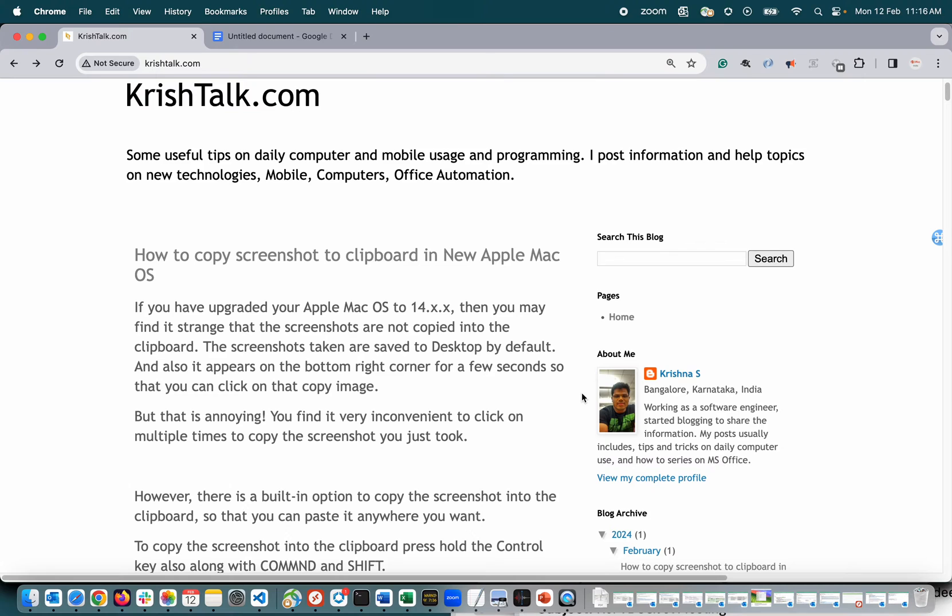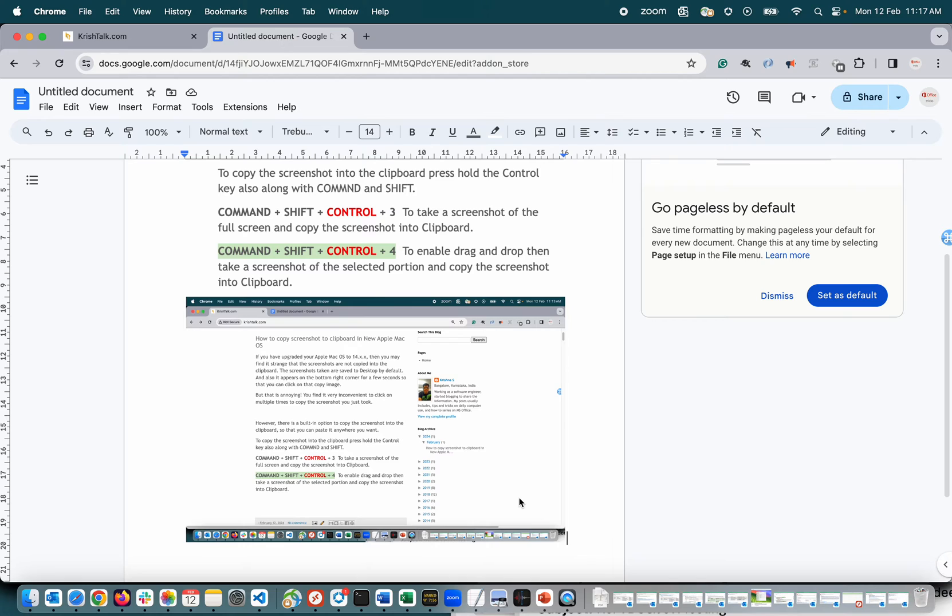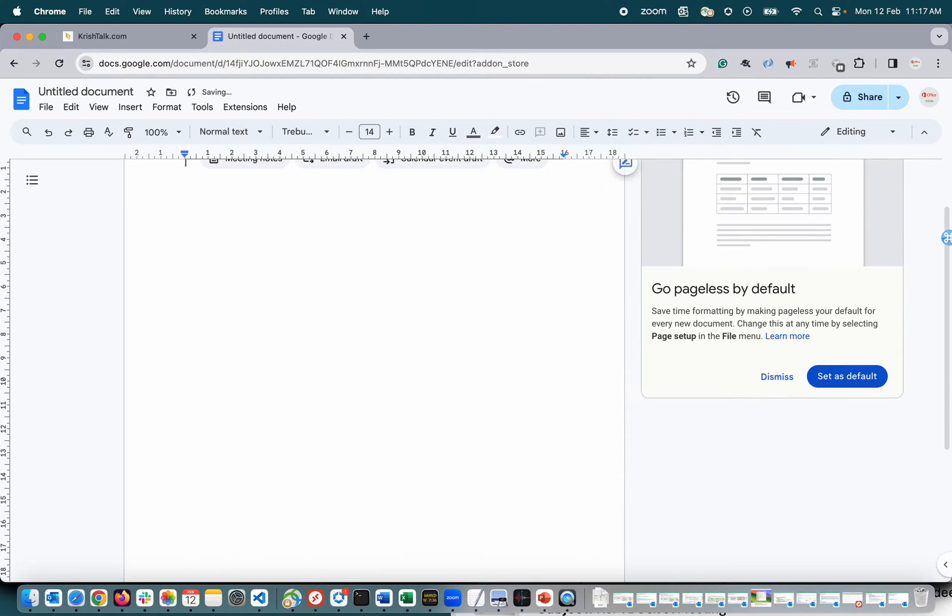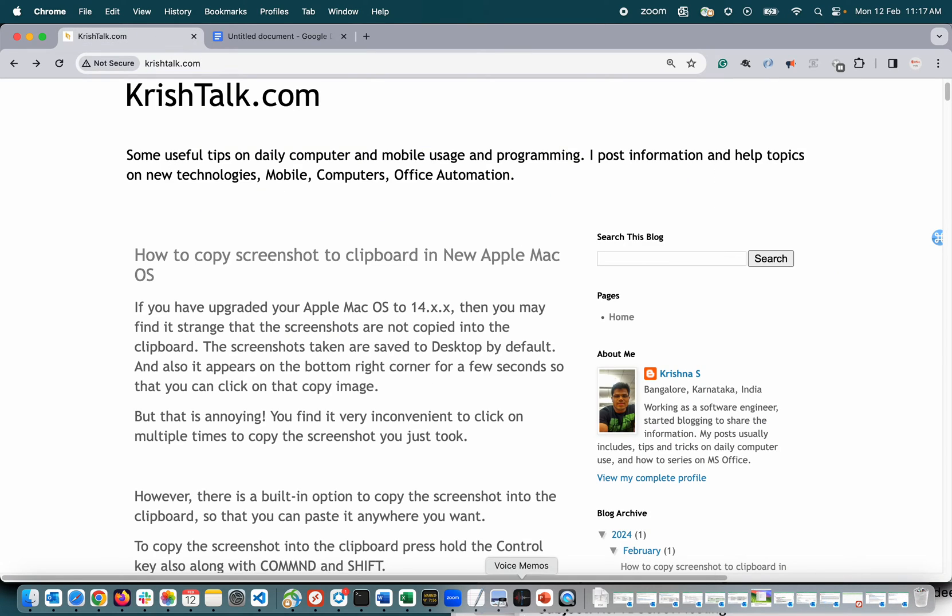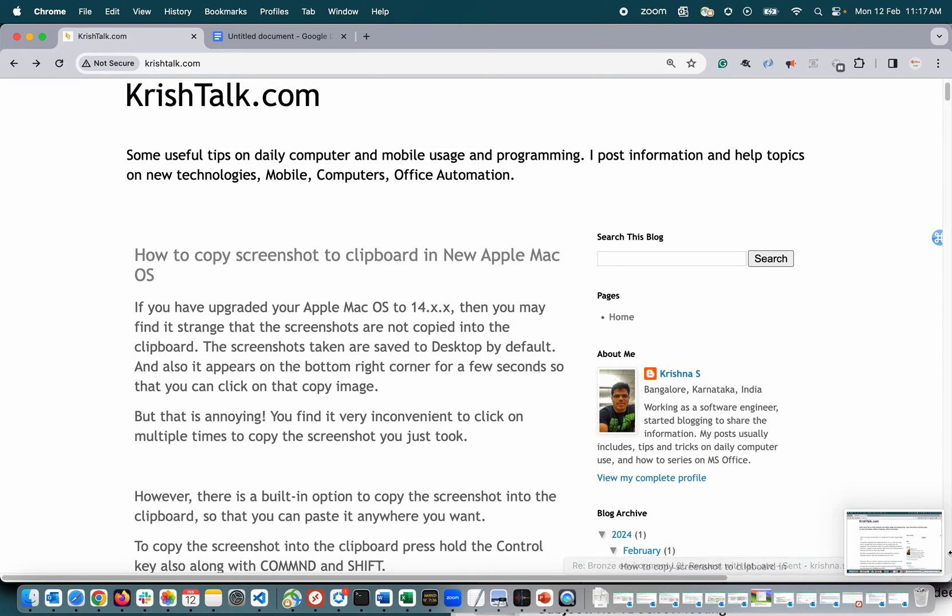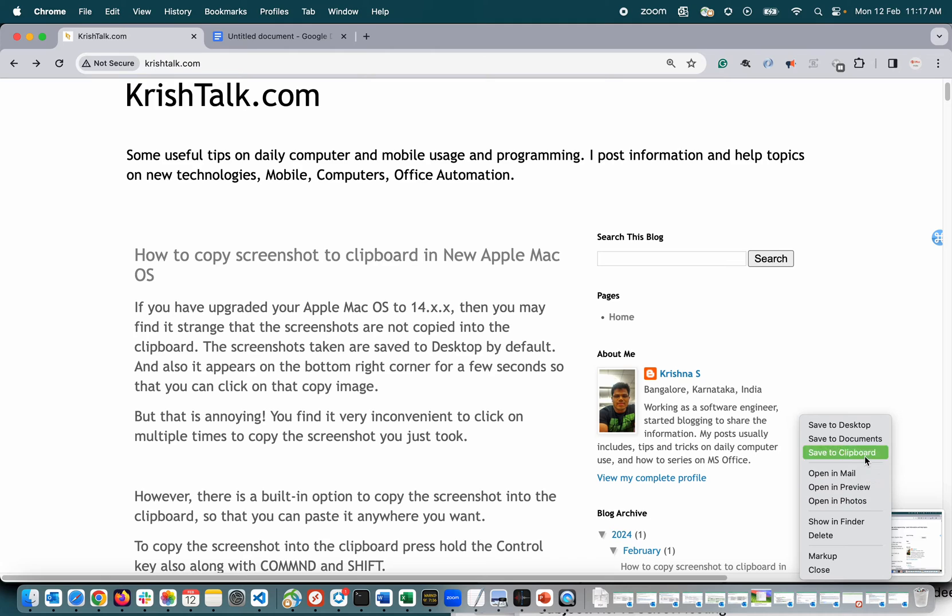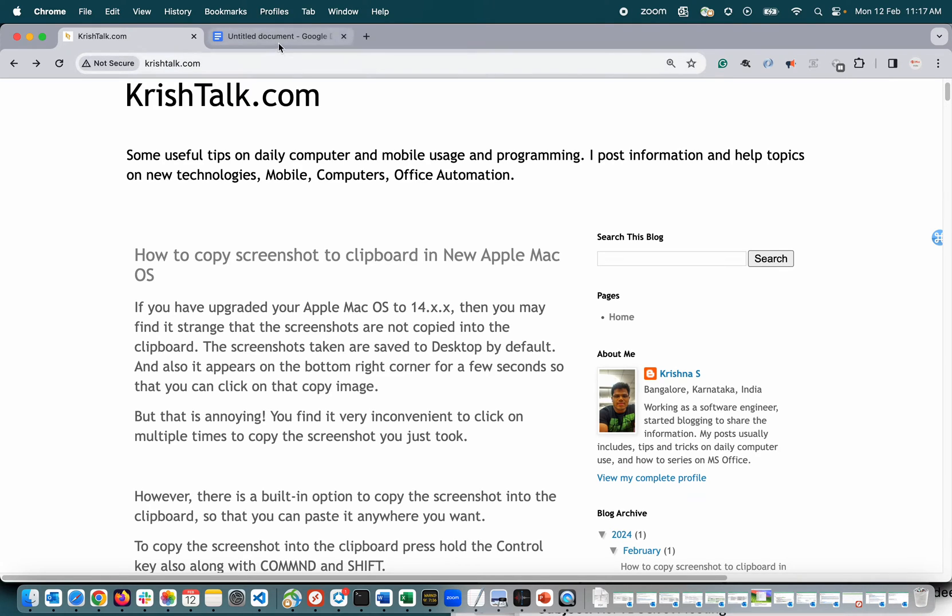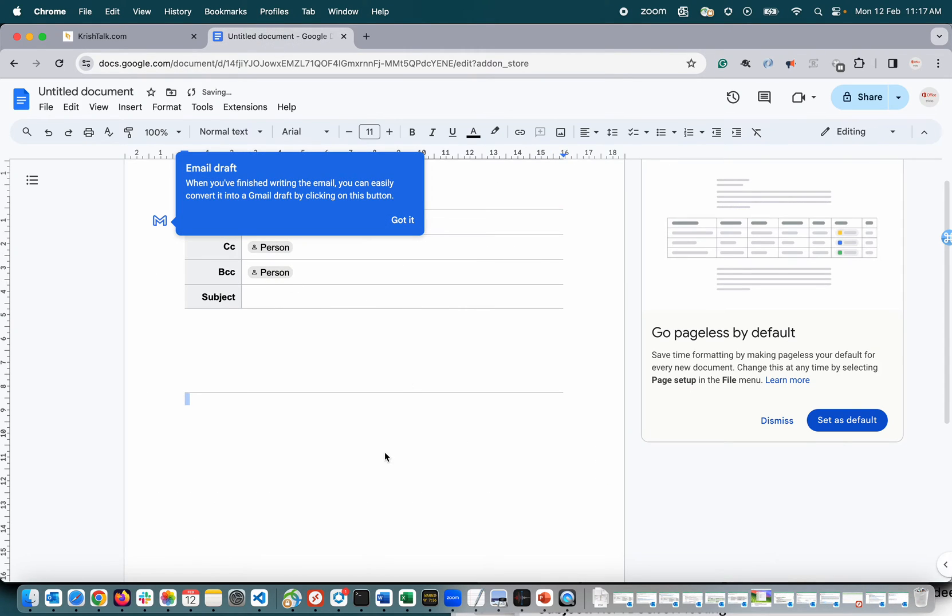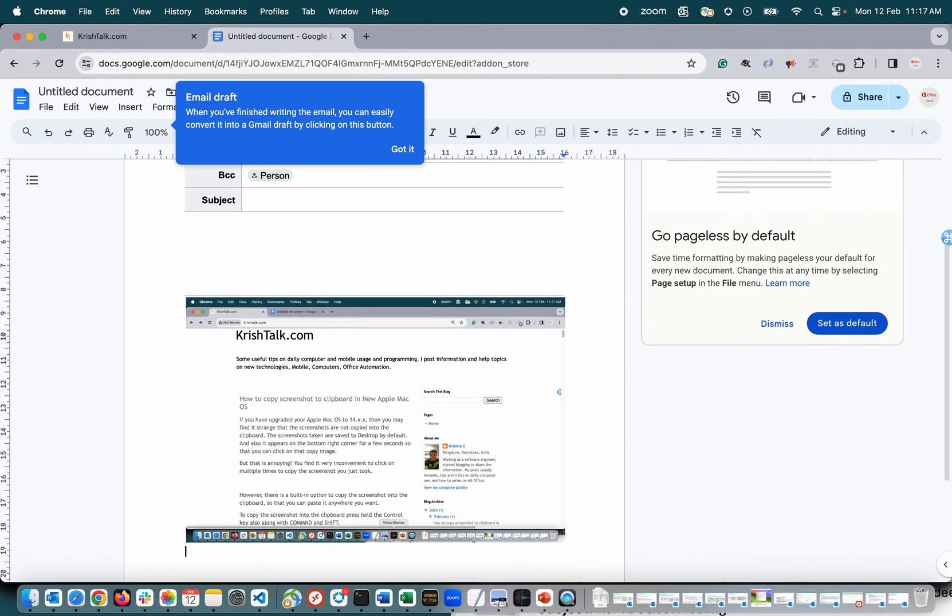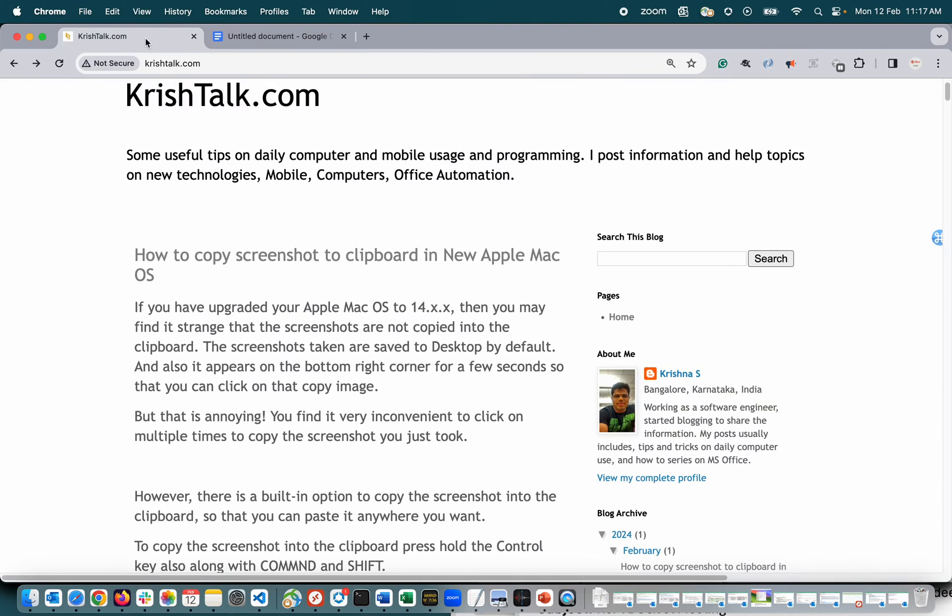All right, so let me read this. Okay, so now I can do shift, command, and hash three. If I say copy and then clipboard, I can.